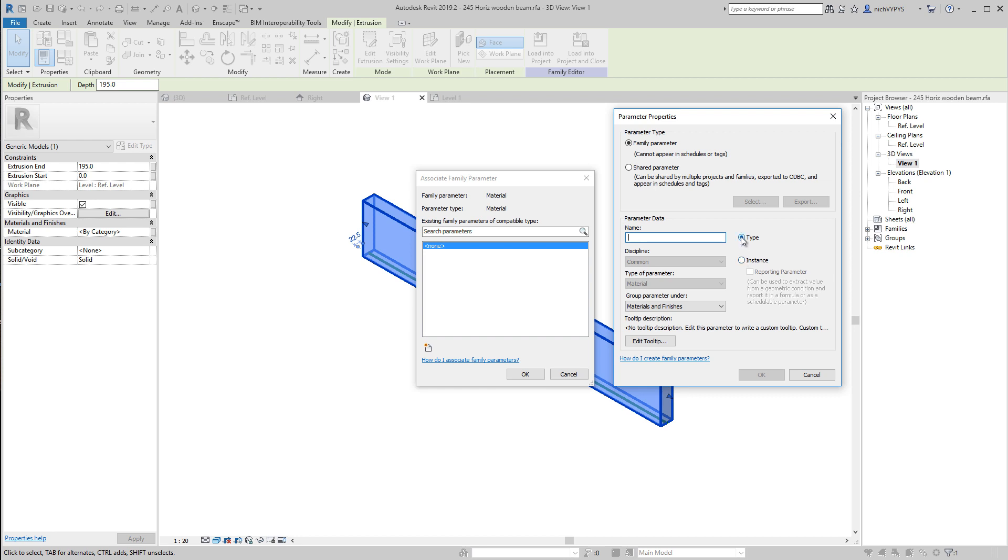If I want to control it as we controlled the dimensions on the beam as we did before when we created the beam, it's supposed to be type. So hopefully now you can begin to understand the difference between type and instance. Let's try to name this color.